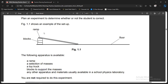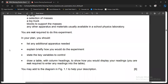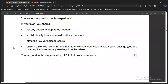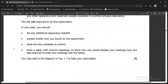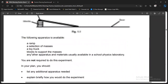Any other apparatus usually available in a school physics laboratory may also be used. You are not required to do the experiment. In your plan, you should list any additional apparatus needed, explain briefly how you would do the experiment, state the key variables to control, draw a table with column headings to show how you would display your readings, and you may add to the diagram to help your description. This is a six-mark question.